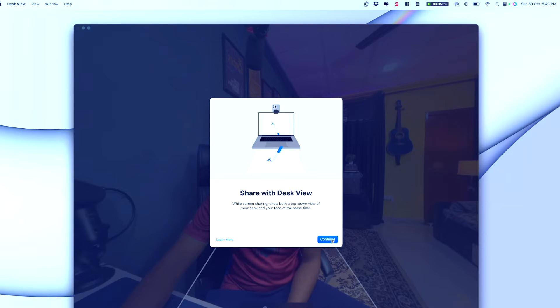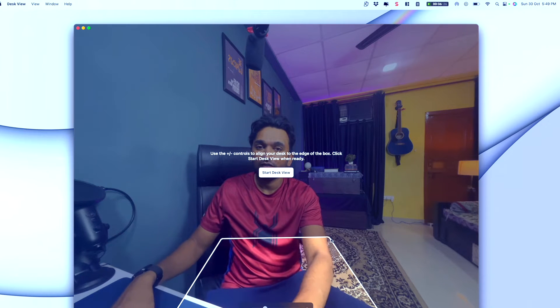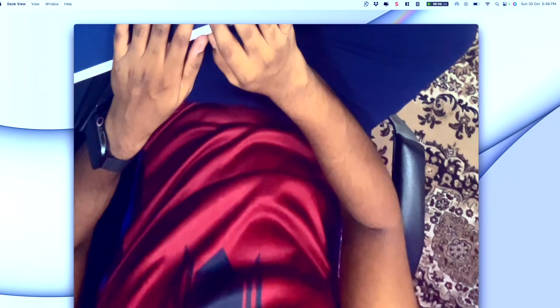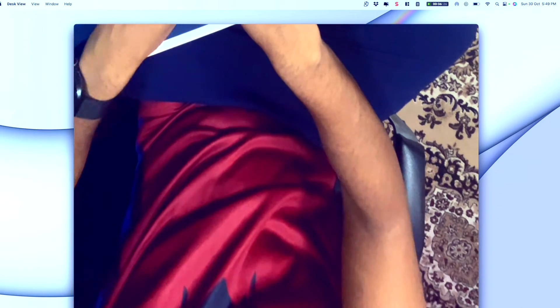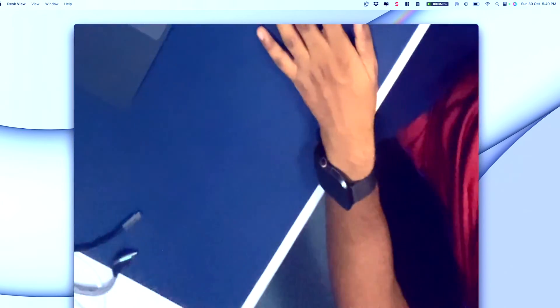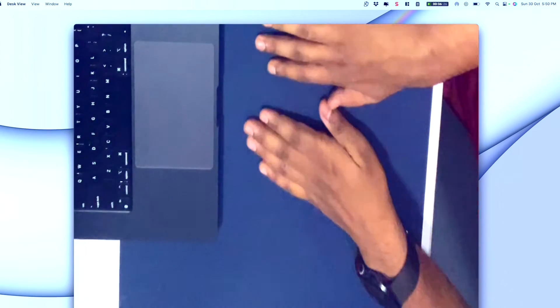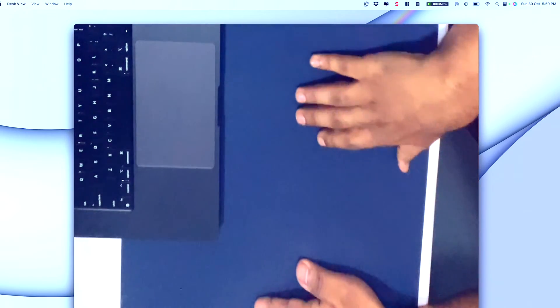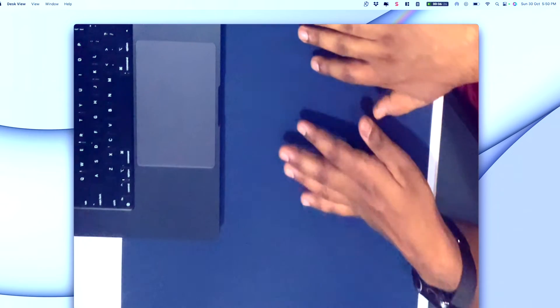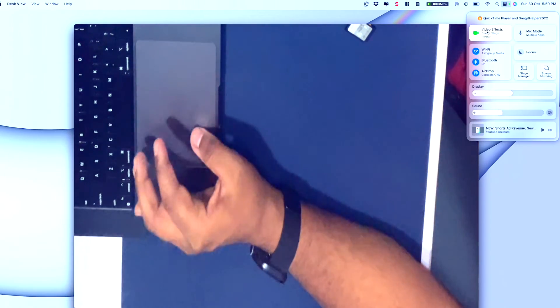Desk View scans the area in front of your laptop and uses some kind of machine learning magic to give a top-down view of what's in front of the camera. If I adjust the camera so there's space visible in front of it, it uses the downward-facing view and processes it into a flat, top-down perspective. Let's go back to Portrait mode.